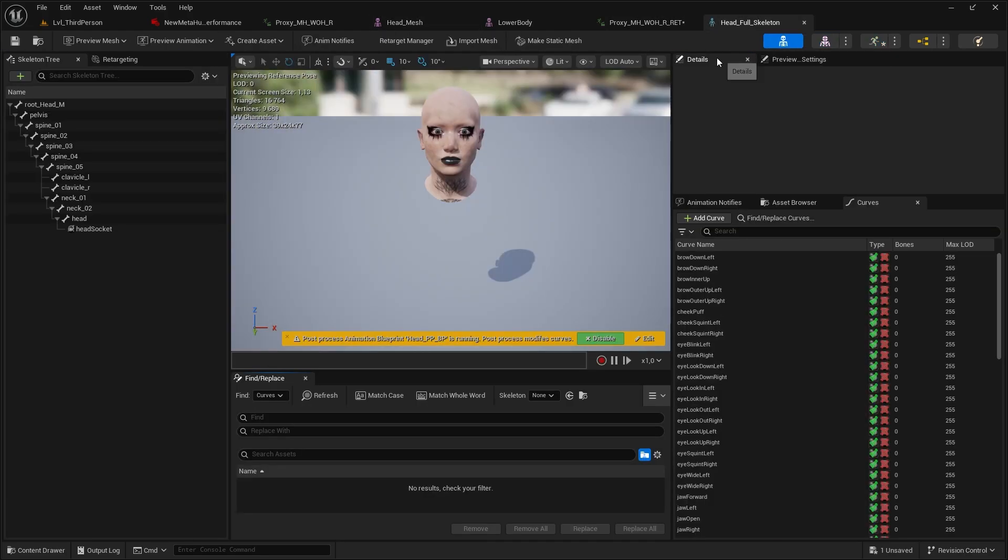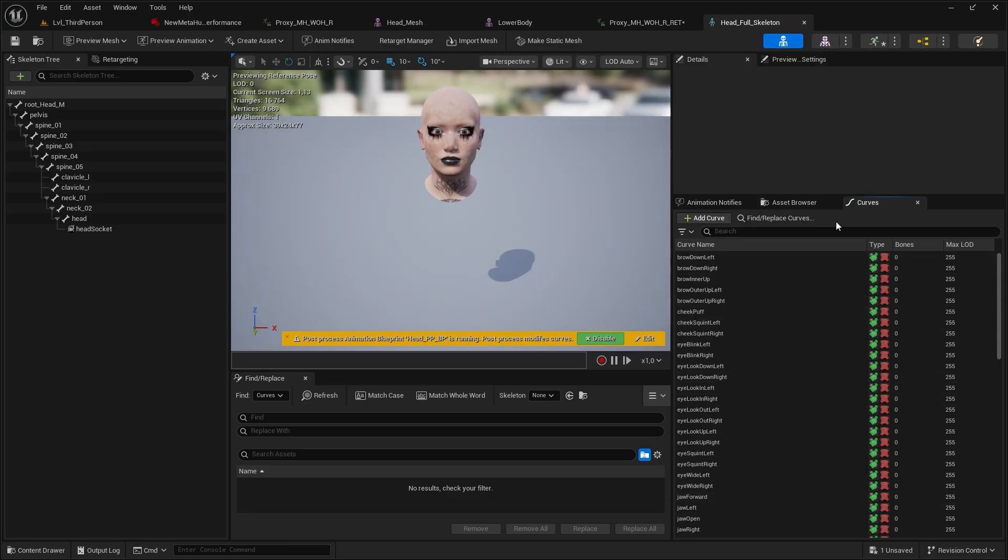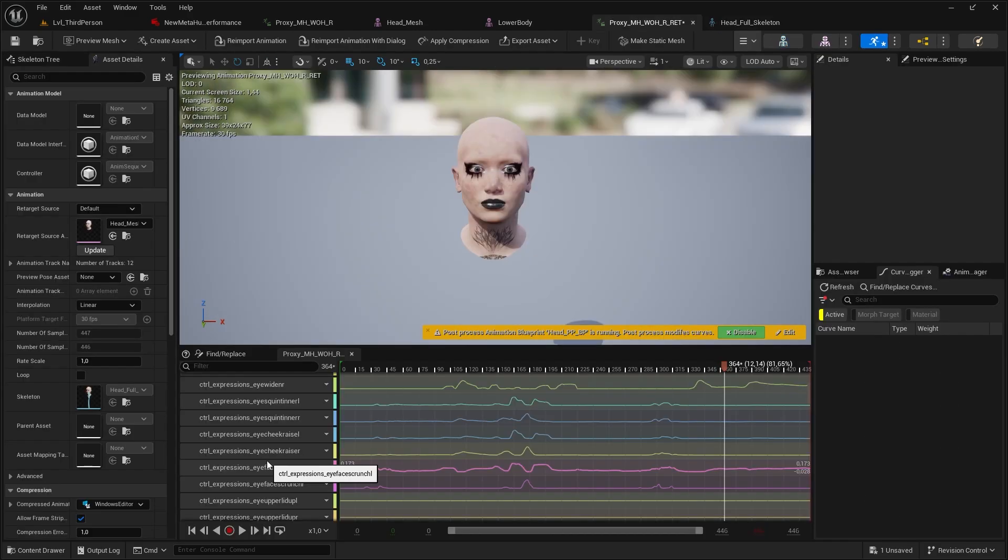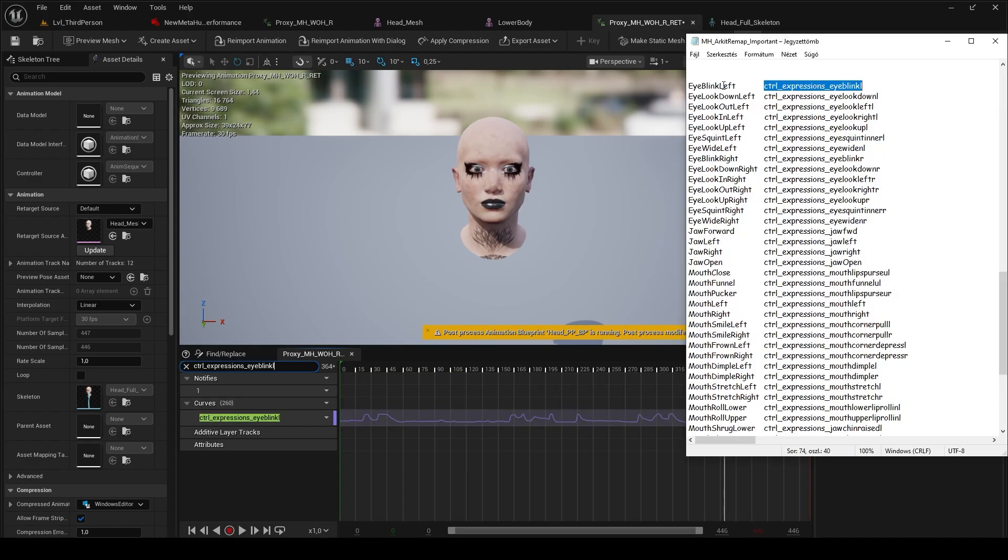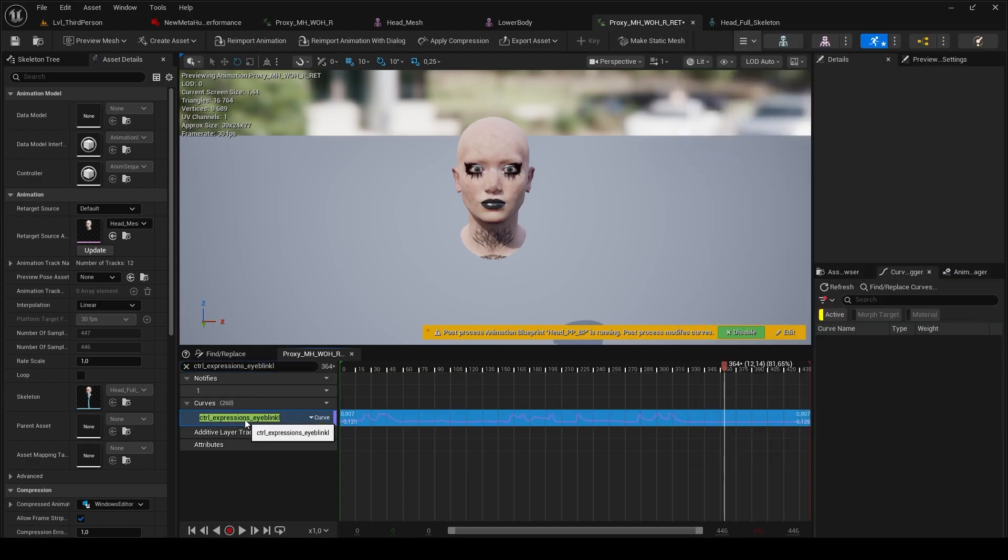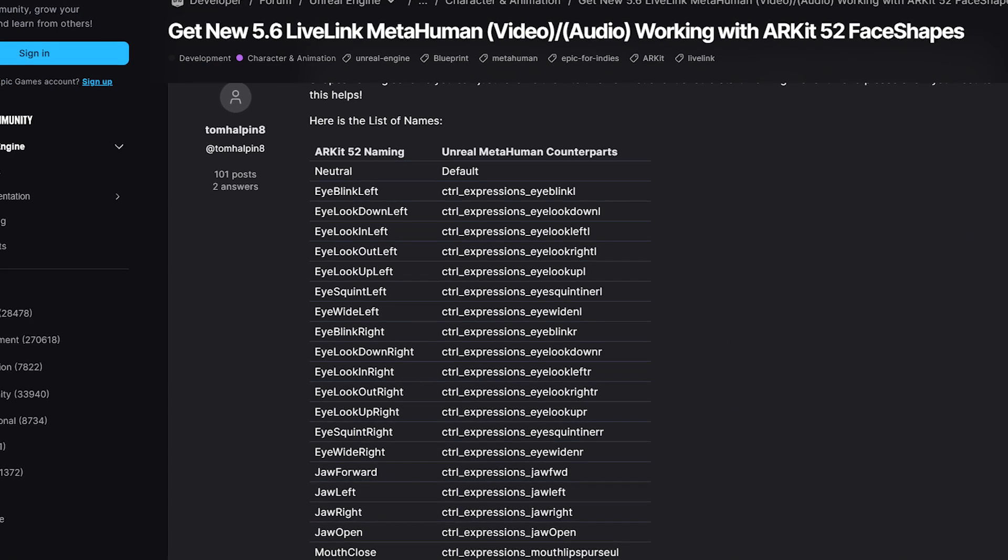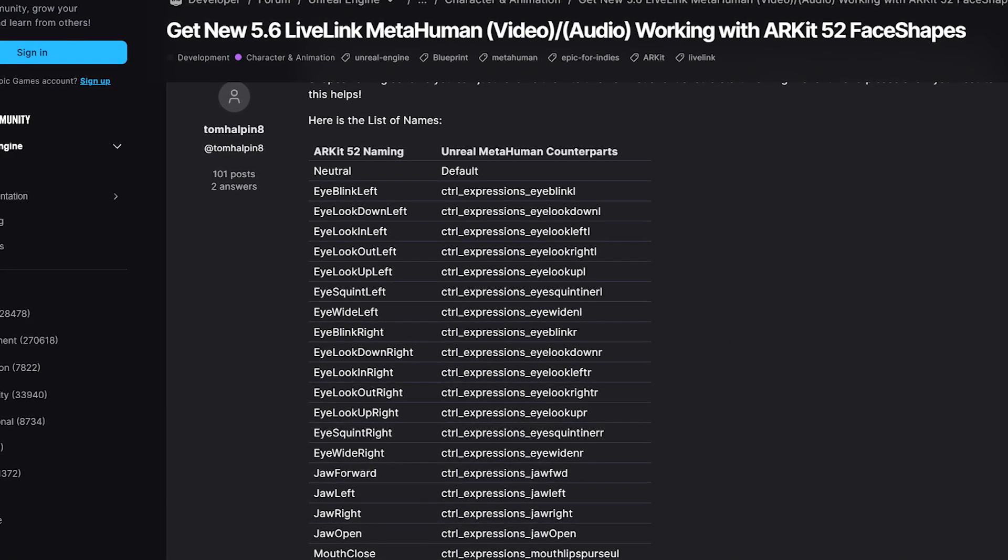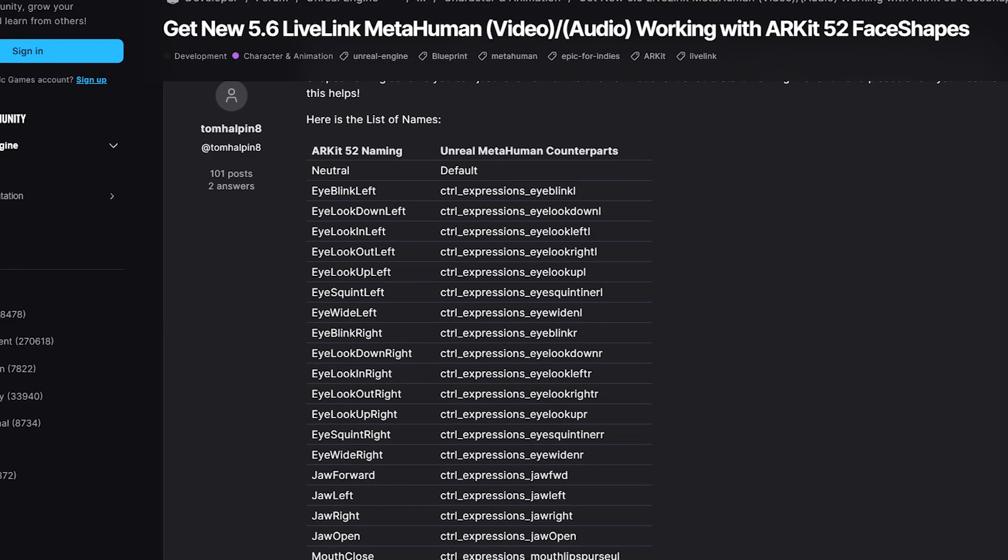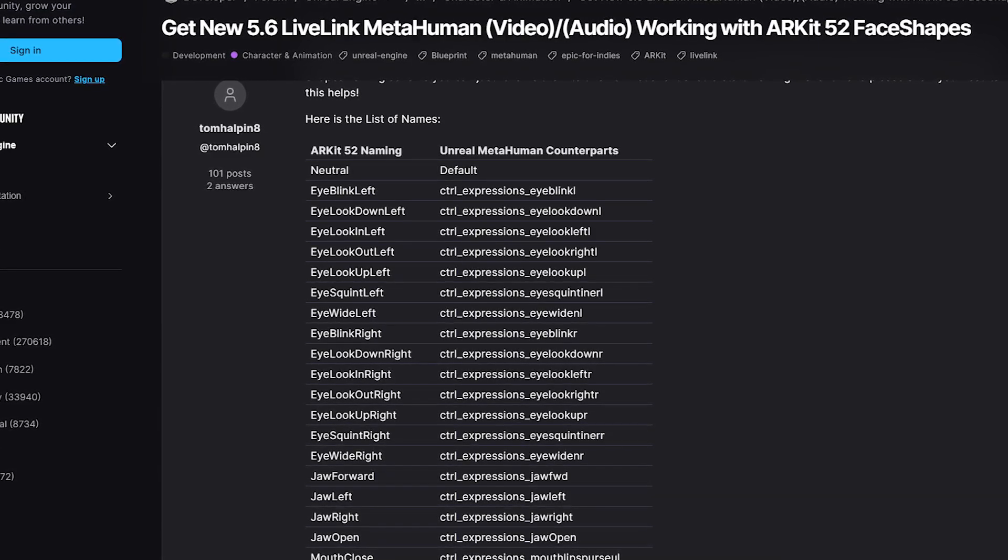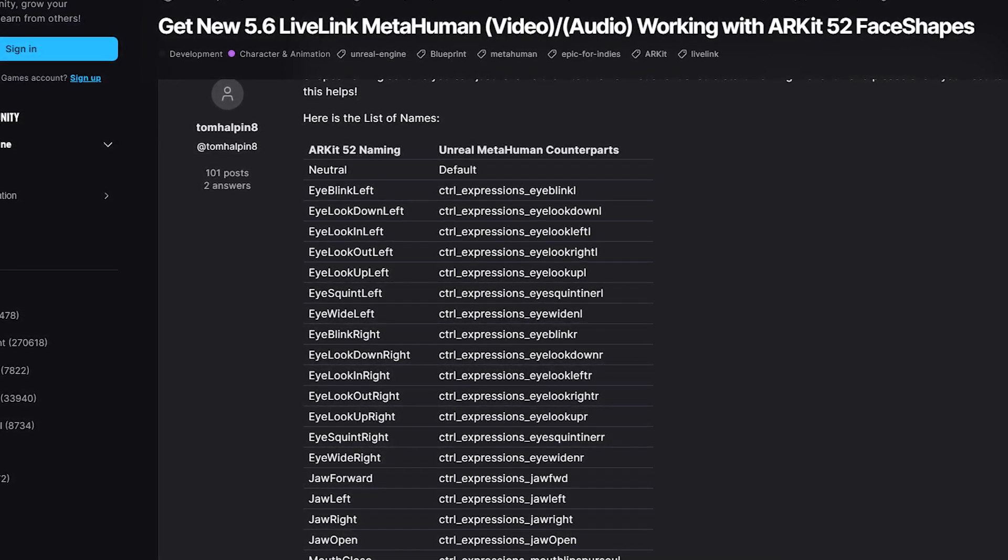If you don't have that, well you have to create it manually, then assign Morph Target for them. Now to rename the curves, we need to know which curves are the ARKit ones. And that can be really confusing. But luckily I created a full text file for you that you can download in the description for a simple copy and paste. Shoutout to TomHalpin8. I was creating this on my own when I stuck with the mouse, and I just came across with this thread, which was super handy. So huge thanks again.